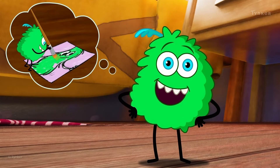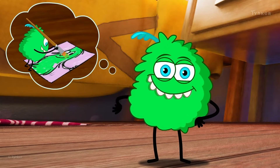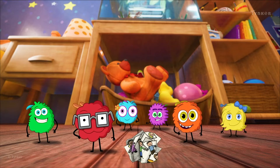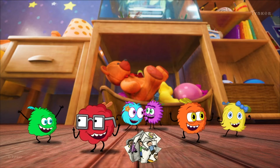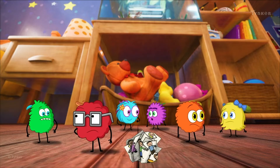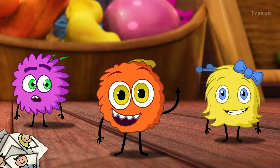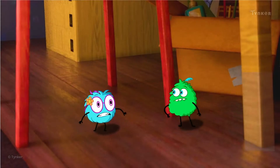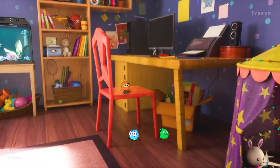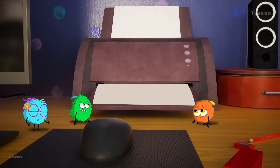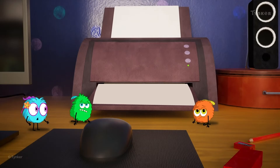What's that, Green? You want to create your very own drawing? That's a great idea! Well, what are we waiting for? Let's get started! Now, little ones! To draw something, you need to find some paper first! Aw, it's okay! There are other ways to draw a picture, you know!